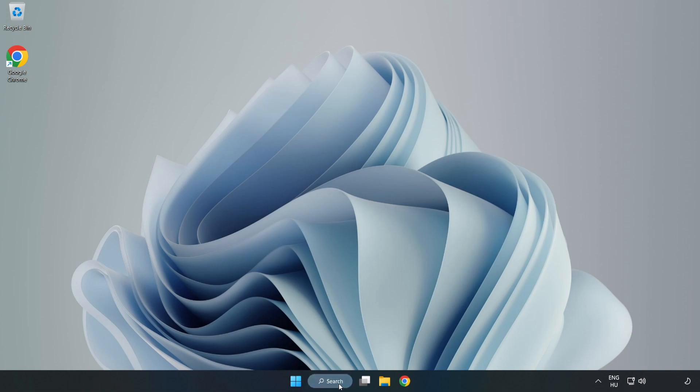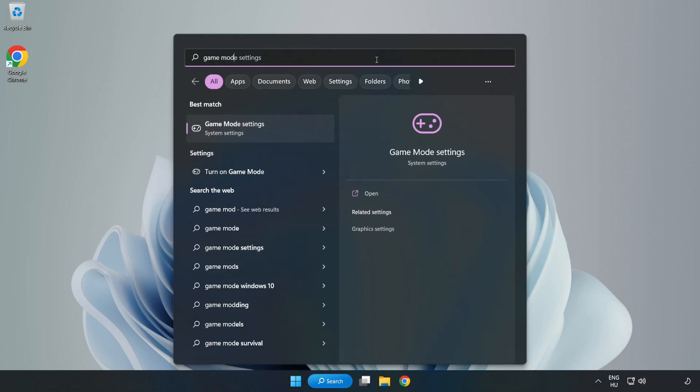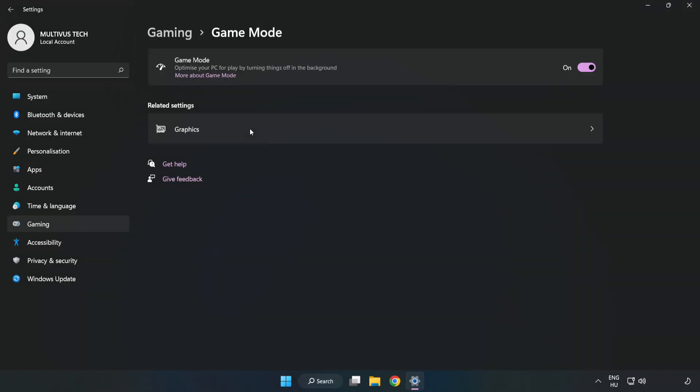Click the search bar and type Game Mode Settings. Click Game Mode Settings. Turn on Game Mode.